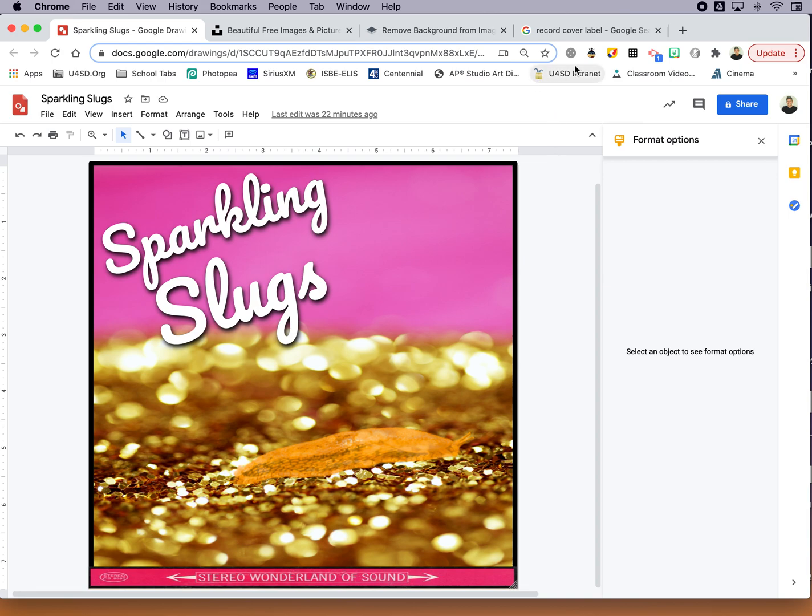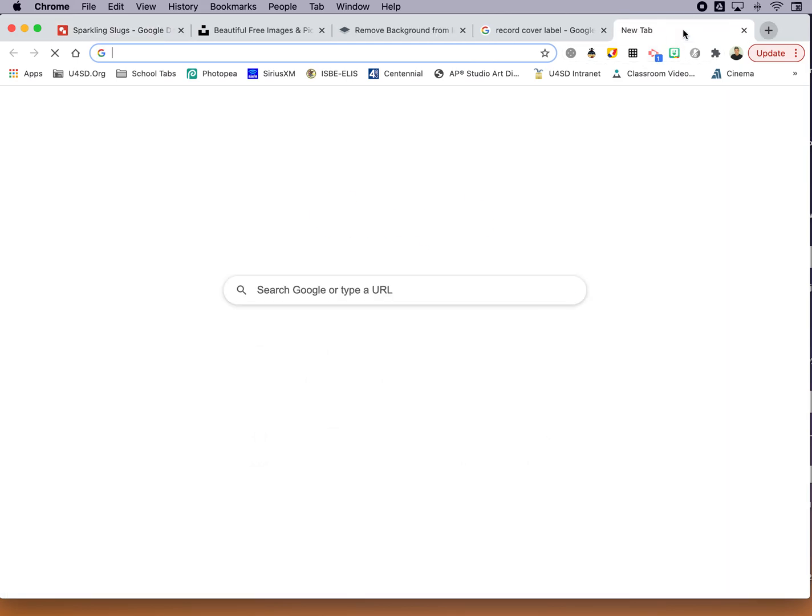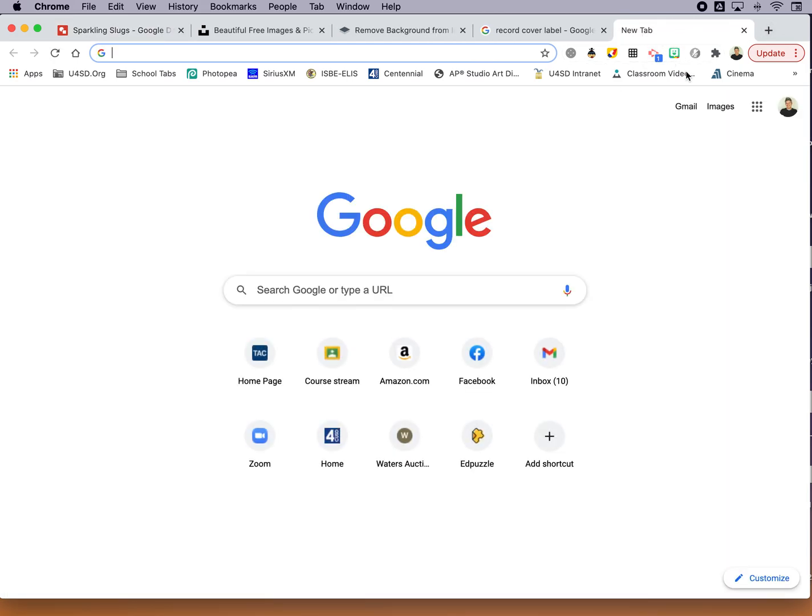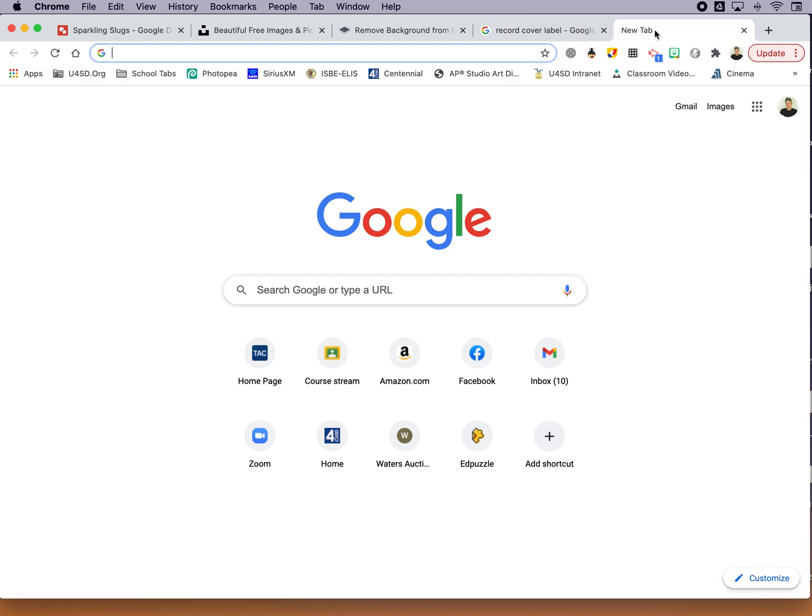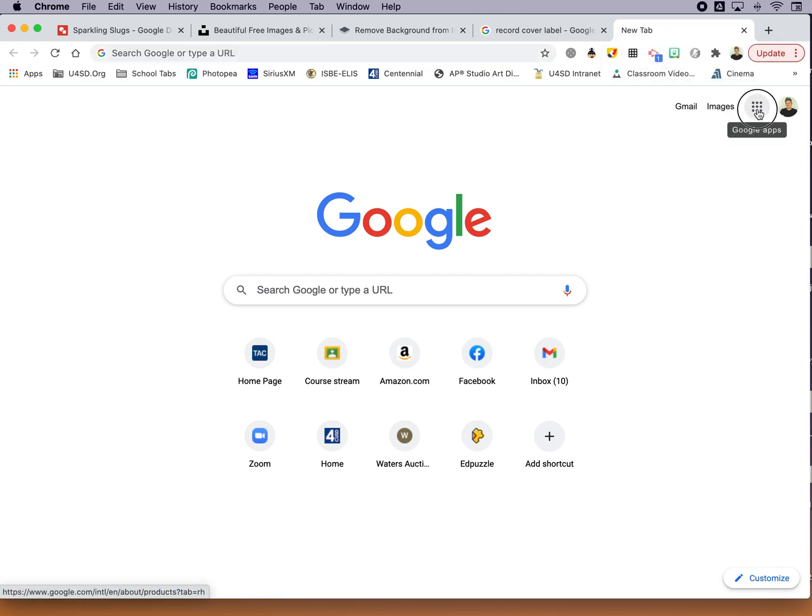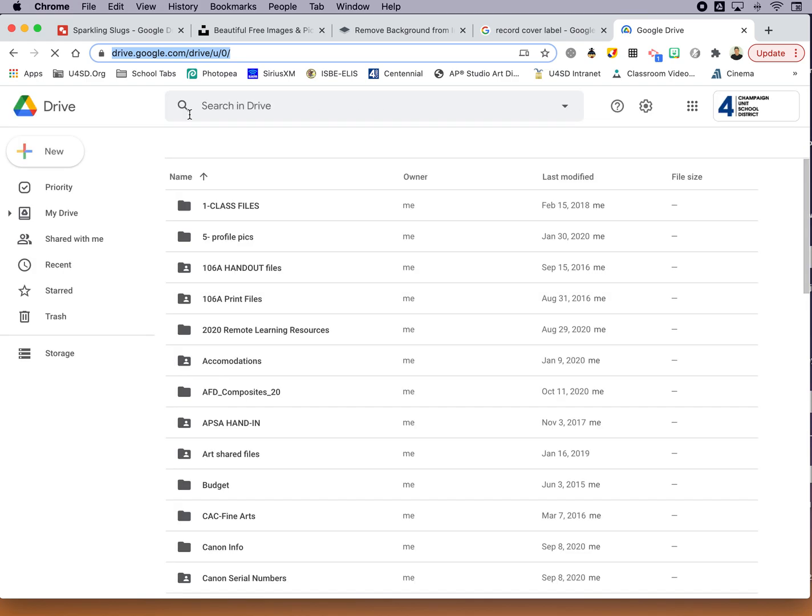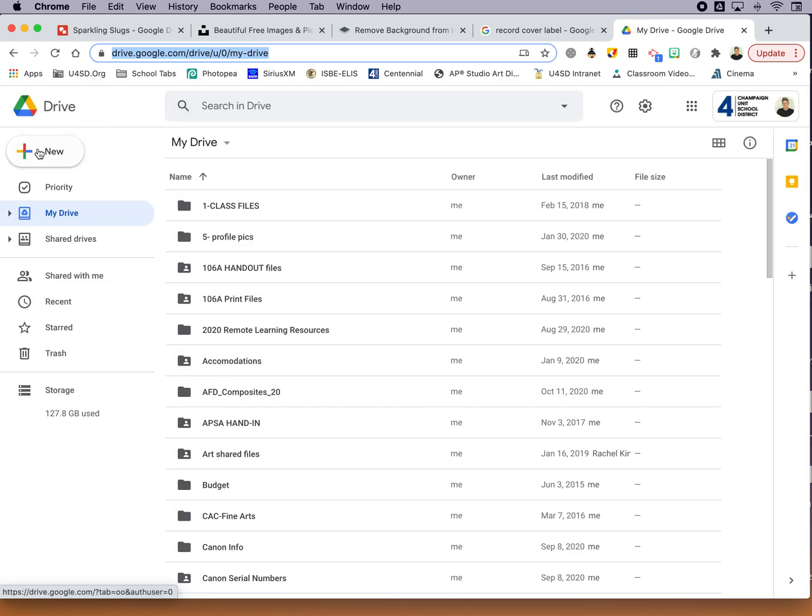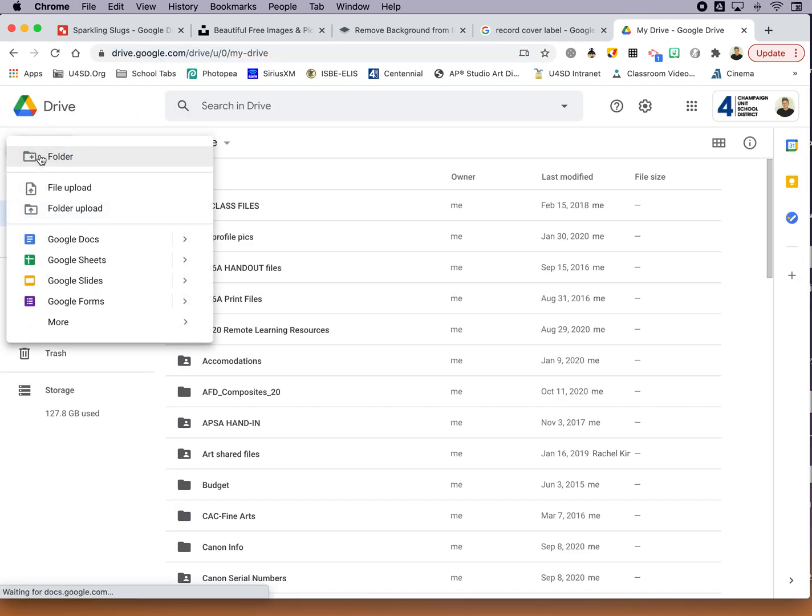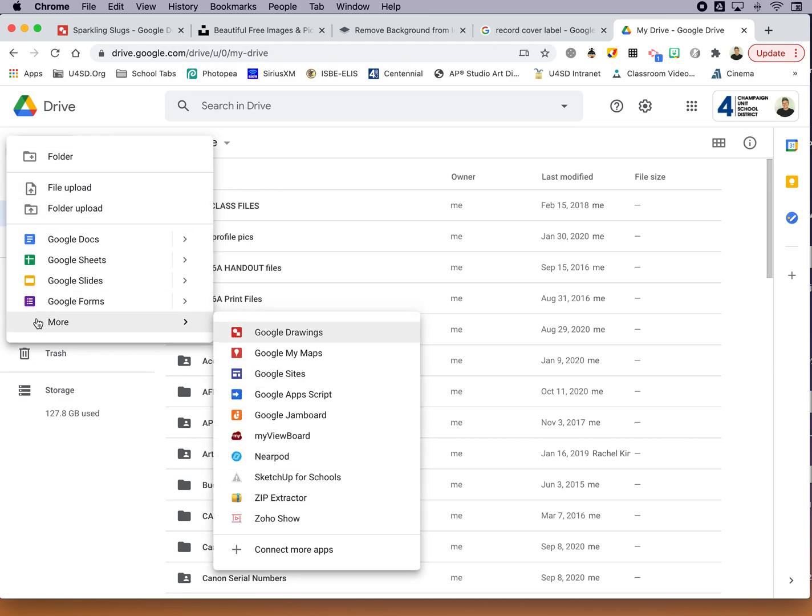So for starters, how do we get to Google Drawings? It's part of Google Drive. So create a new tab or a new window, go to your waffle, this little checkerboard thing here by your Google login, click on Drive, and along the left-hand side under New, heading down here under More, you can find Google Drawings.